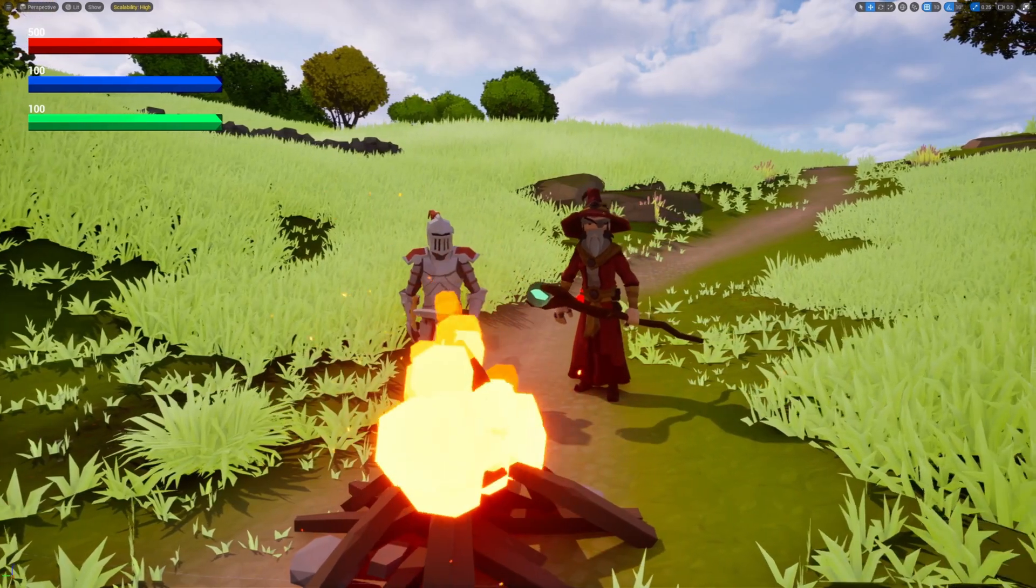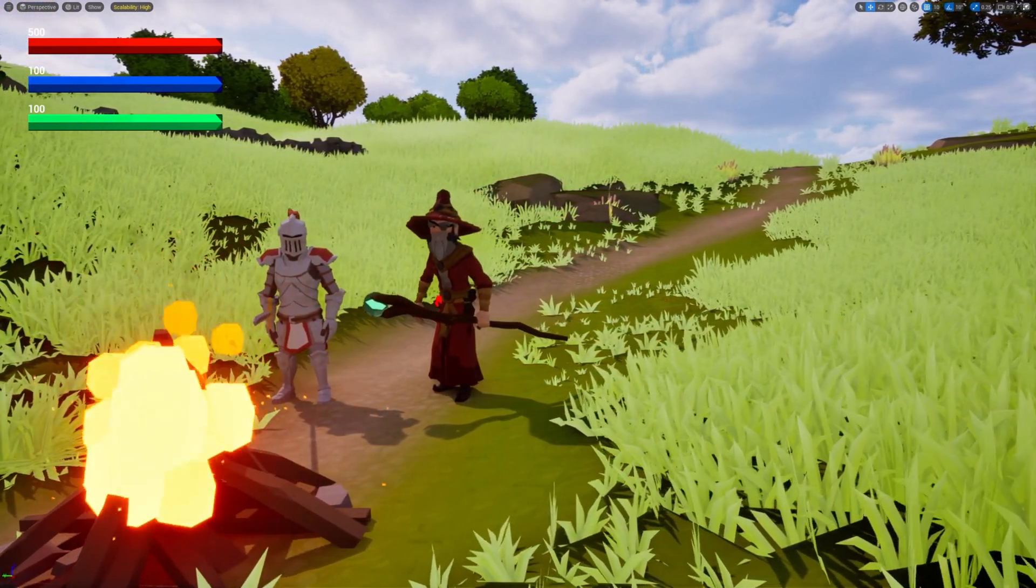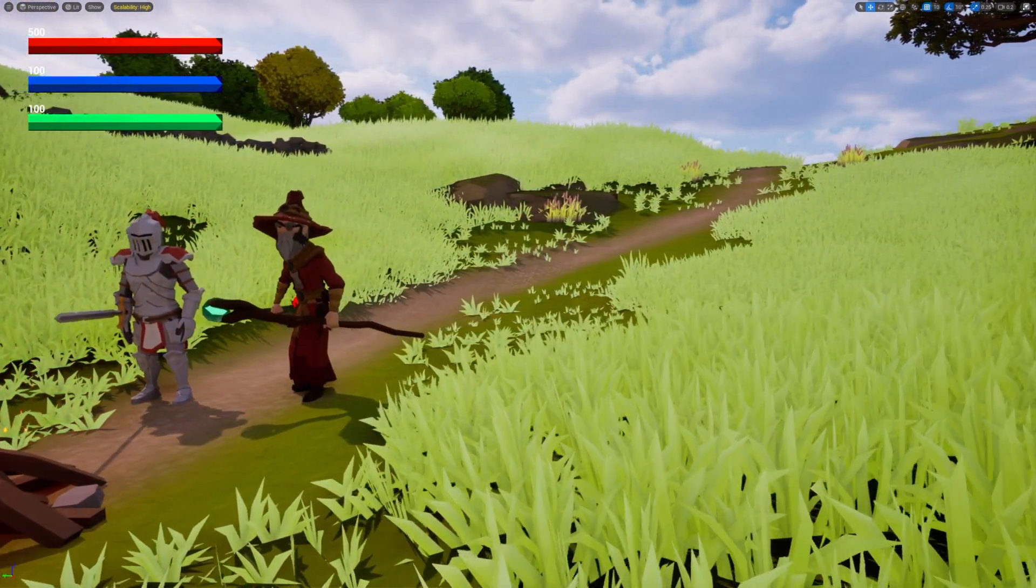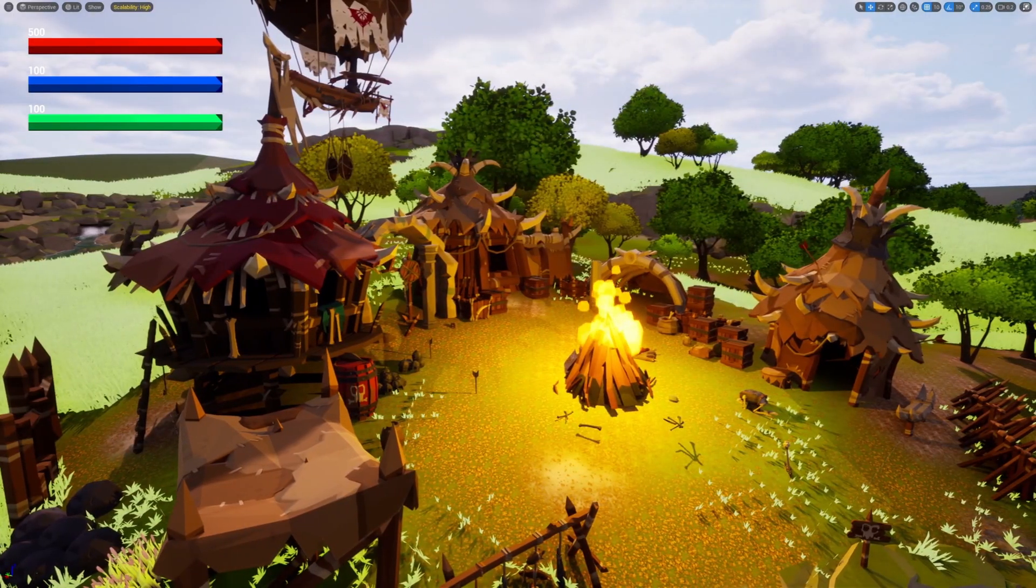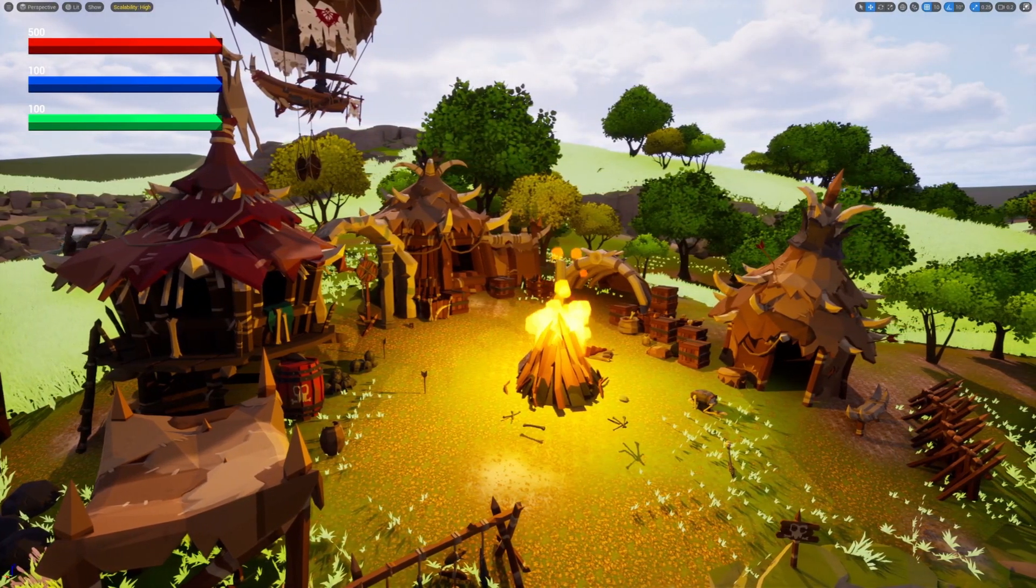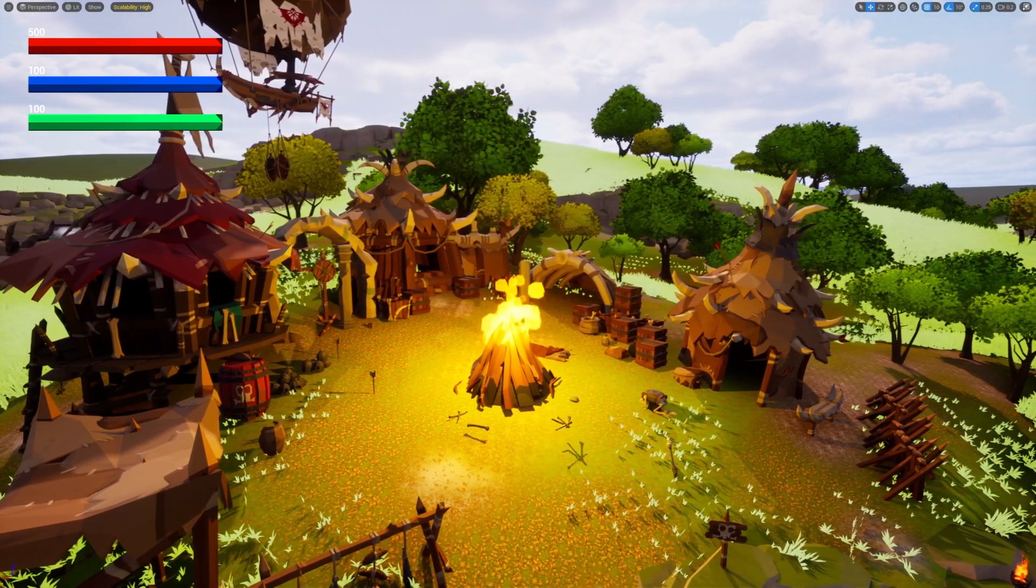So there you have it. Now you know the difference between player character and player state for your ability system component in Unreal Engine 5. If you're building a multiplayer game or anything with complex persistence, definitely consider the player state route.